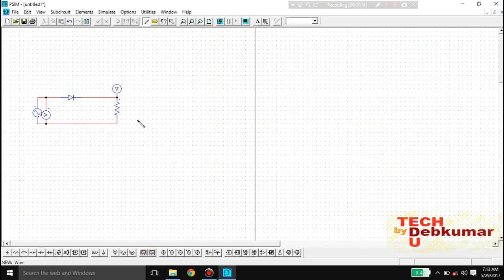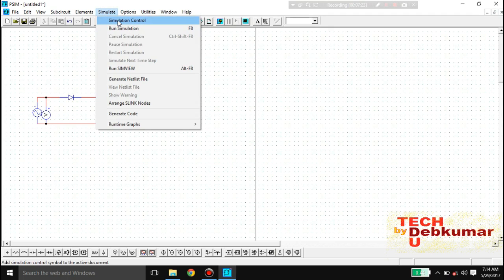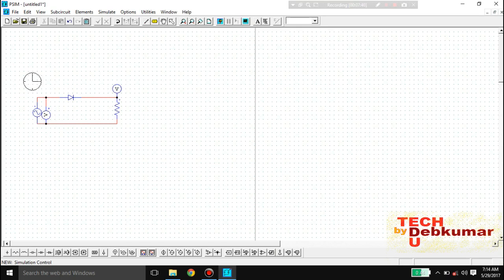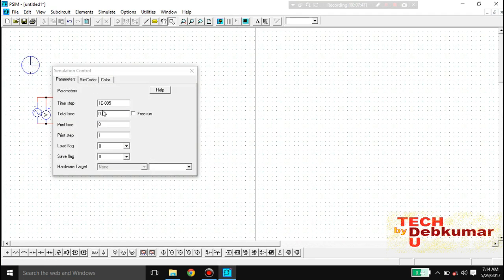Now I need to simulate this circuit. Go to 'Simulate', then 'Simulation Control', and click on it. You will get a simulation control block. Click on the page where you have drawn your network and place it there. A window will open where you select the total runtime — I am selecting 0.06 seconds. Click Enter and then close it.